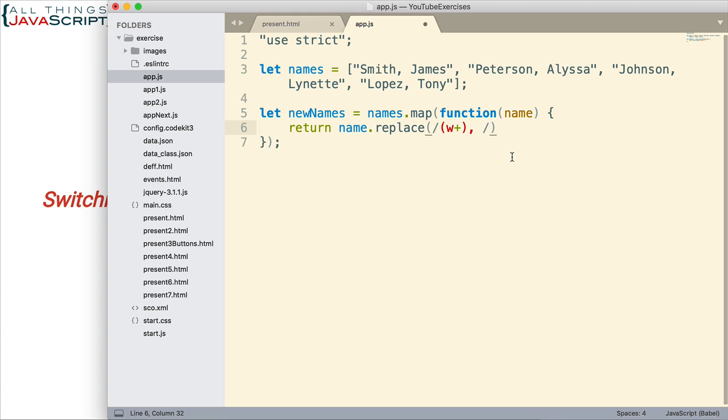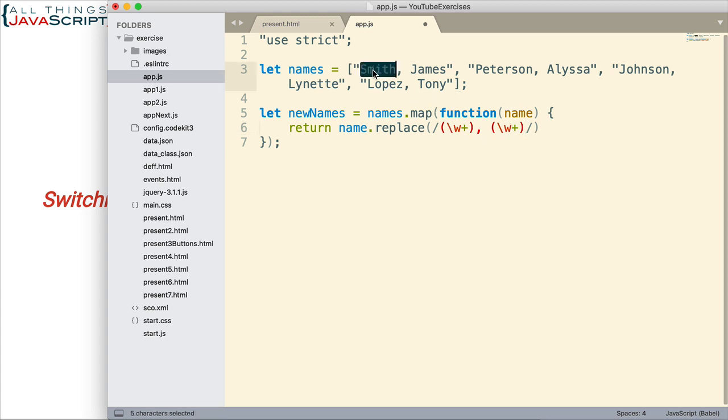And then after that comma and space, we do another capturing group. Well just a sec, I left off the slash for that word character. Now we're doing another capturing group. And once again, we have word character one or more. And then I'm going to close the parentheses for that. Because there's parentheses around this, it creates a capturing group. What it's going to do is going to capture this data and this data and hold it. That's how it works.